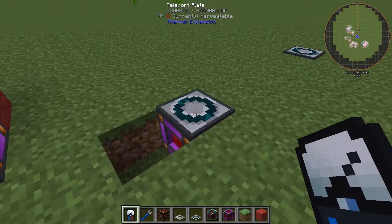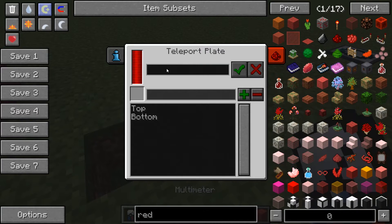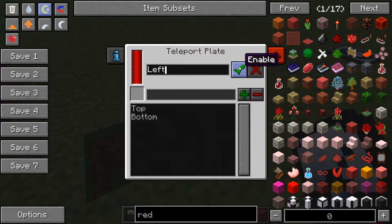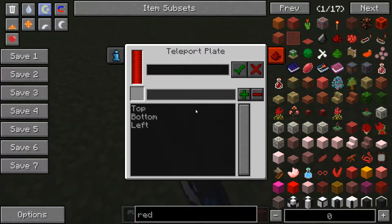If we go to the teleportation plates, when you shift right click on them it opens this GUI. This area determines the name of the plate, and we'll hit enable to add it to the list of available plate destinations.